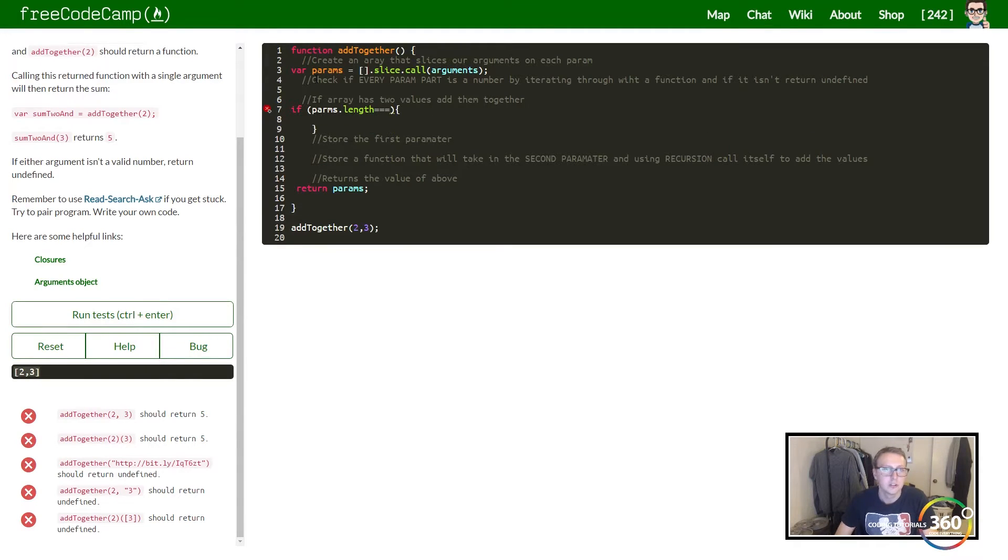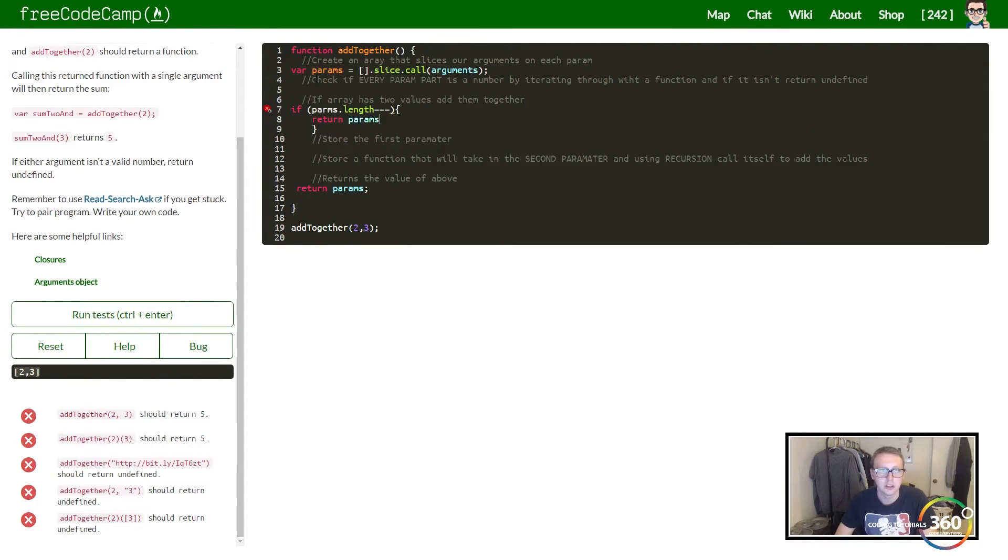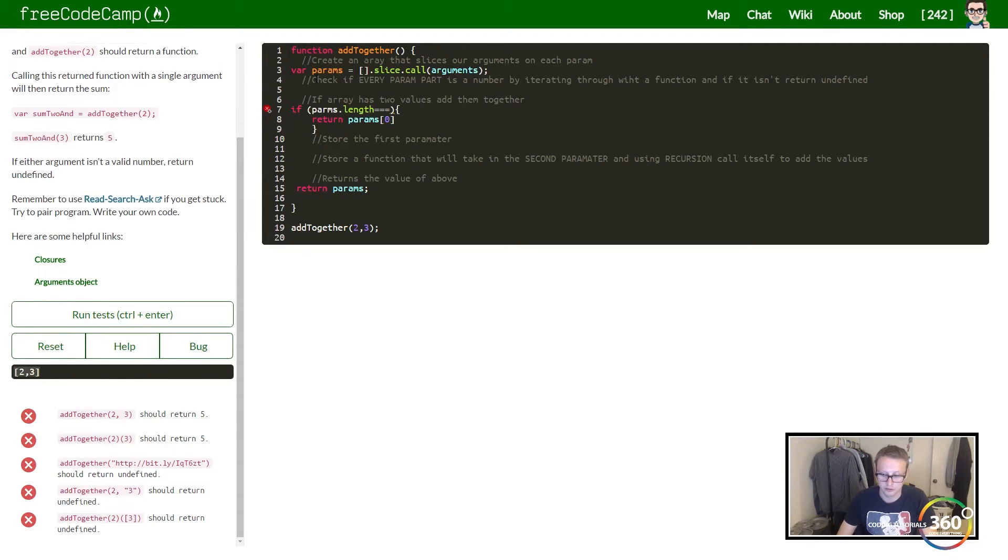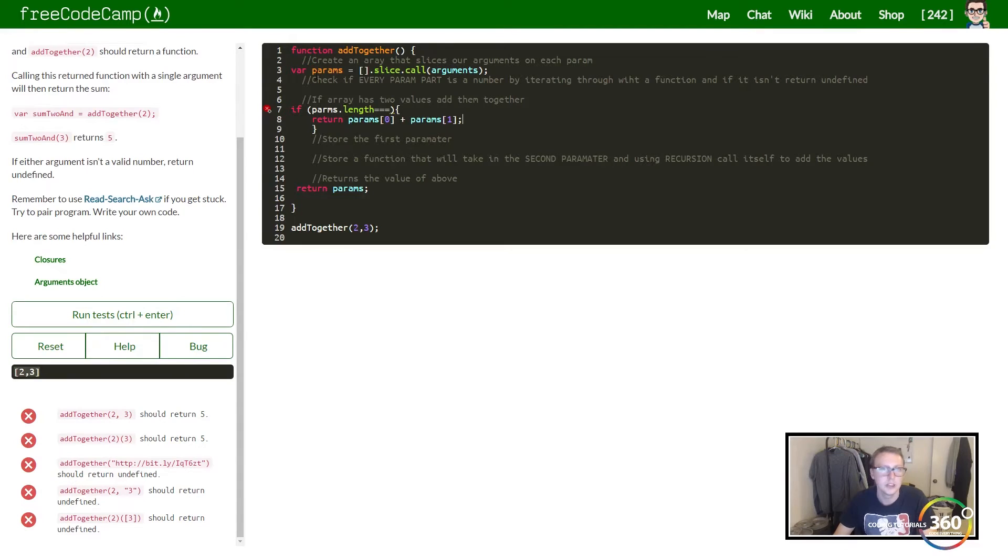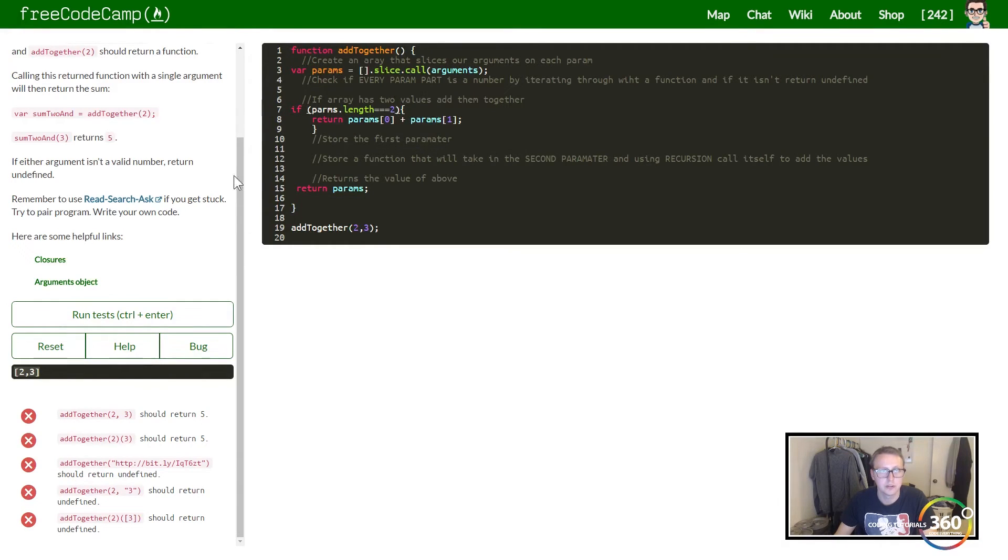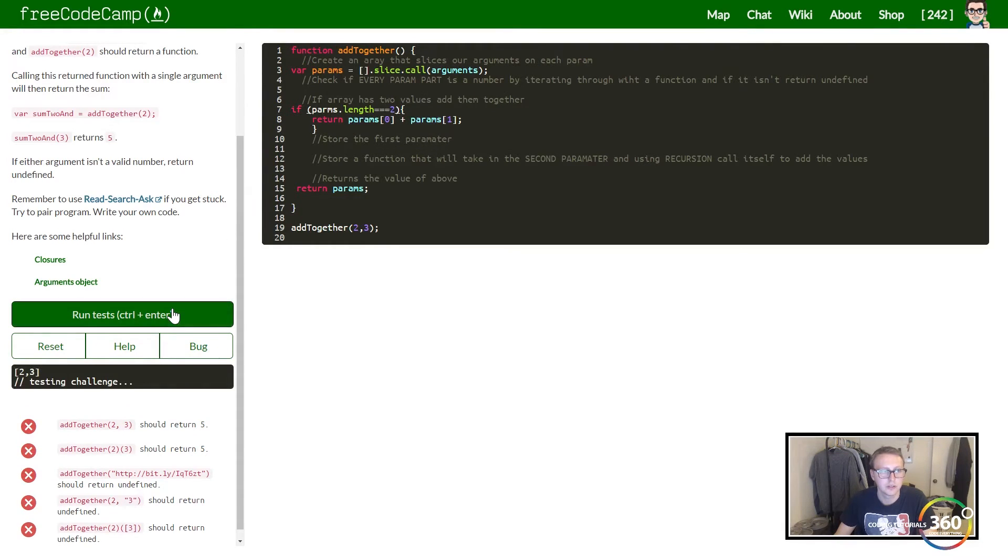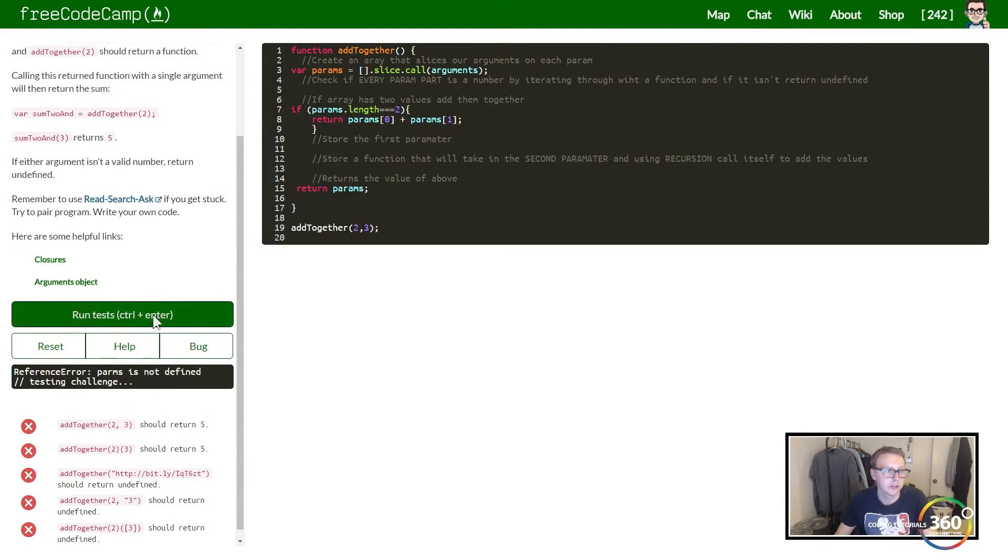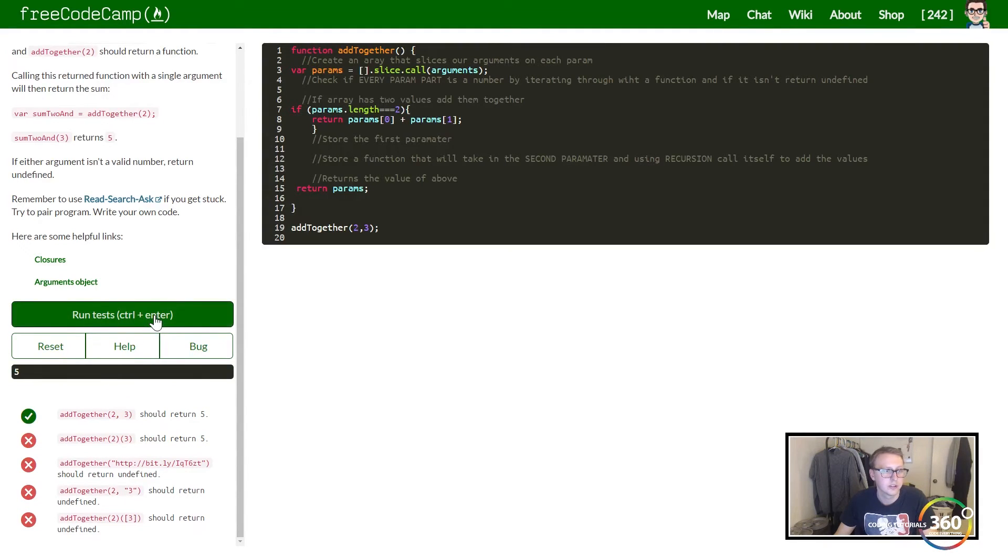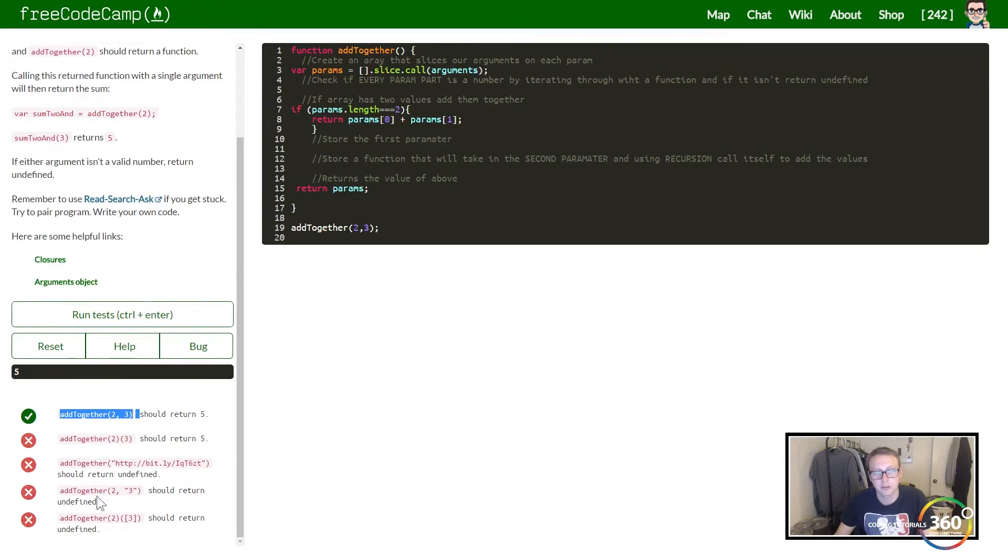We can just go ahead and return the zero index and the first index value. This will give us our output. Make sure it's equal to two. It's going to run that. You see, two and three returns five, but we still got to knock out these other four.